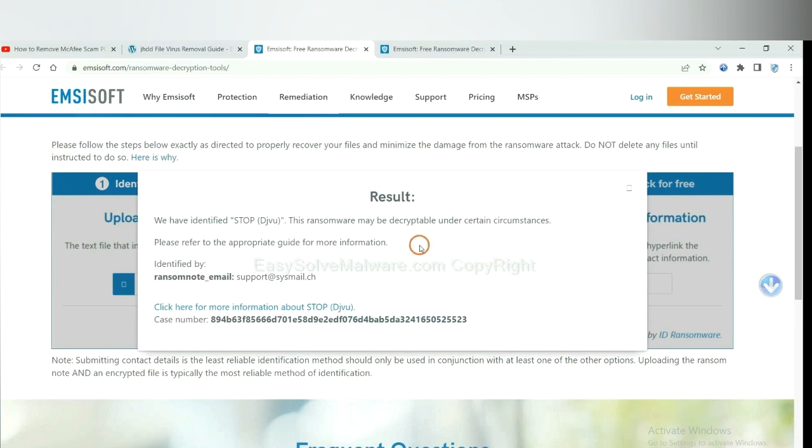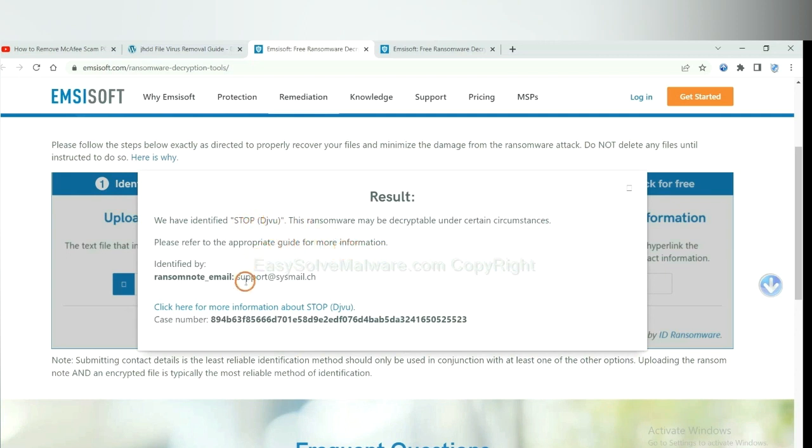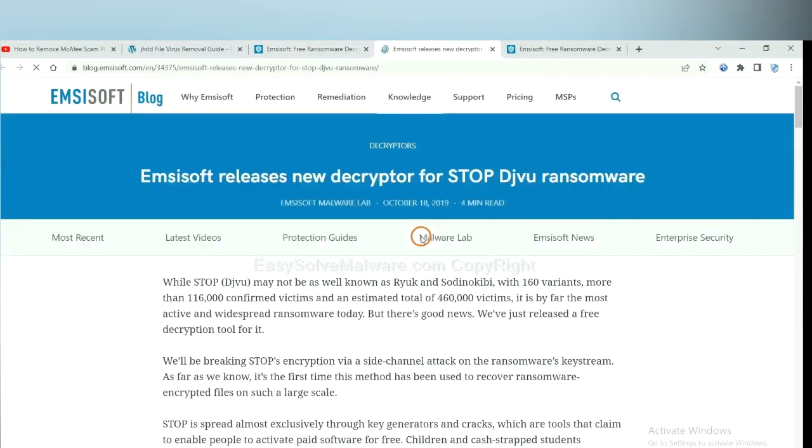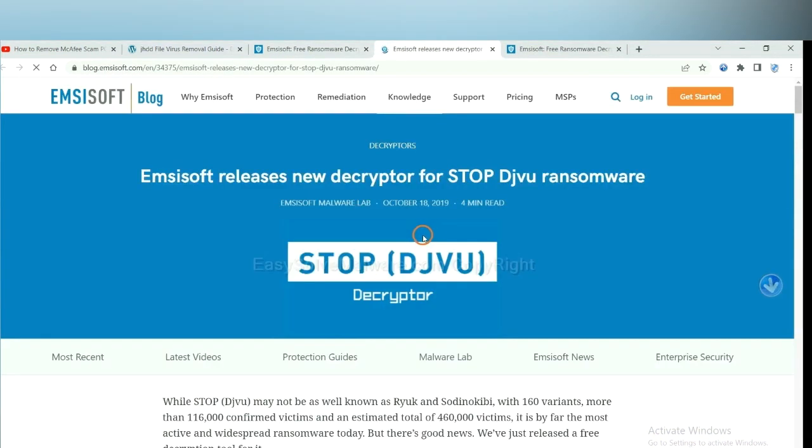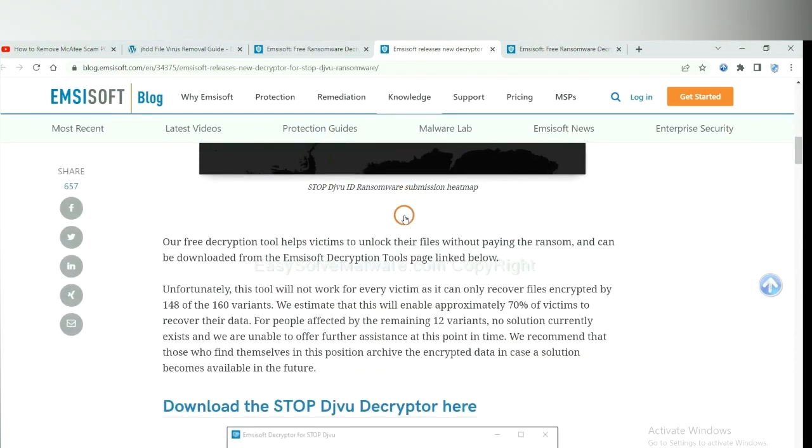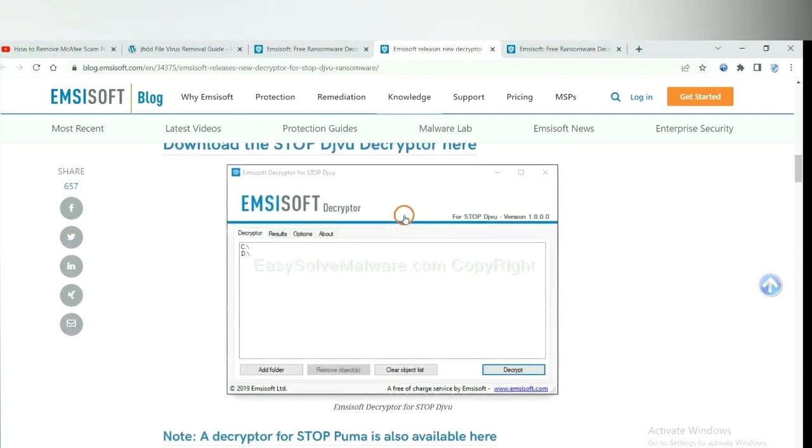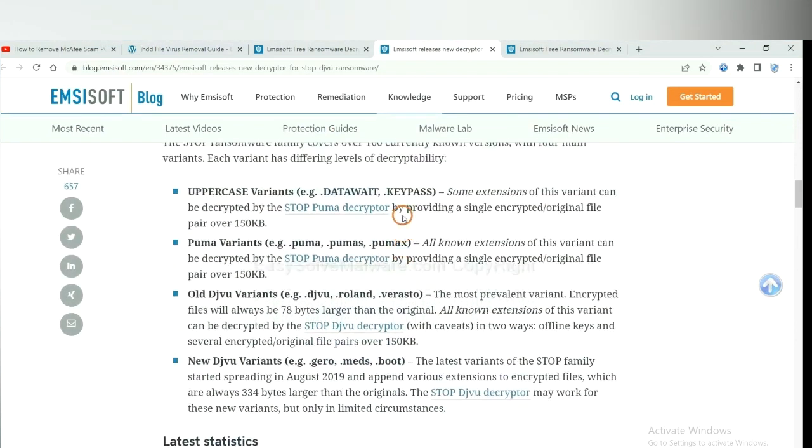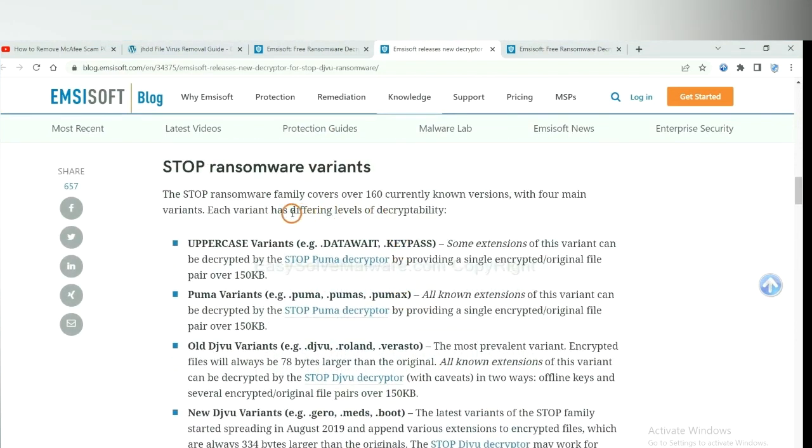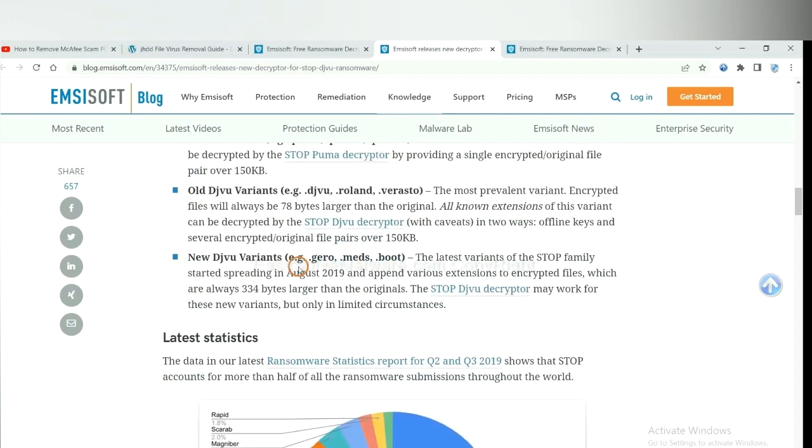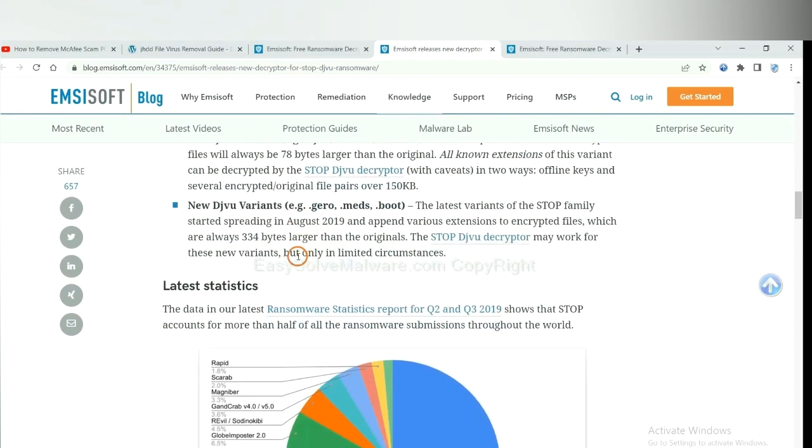Now the Ancestor have identified the ransomware is stop DJVU ransomware. Now click here to see more information about it. Here are some declaration tools for the ransomware.